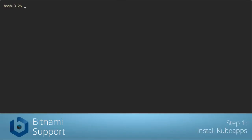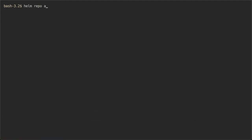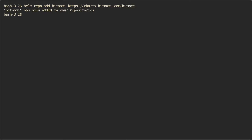First we are going to add the Bitnami repo which contains KubeApps to Helm, and now let's install KubeApps.